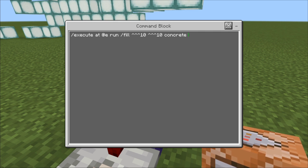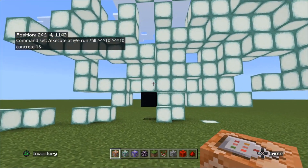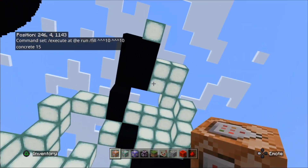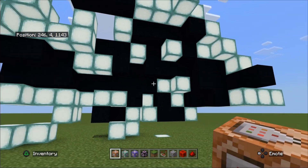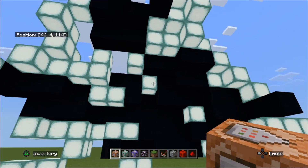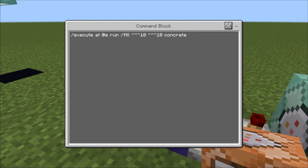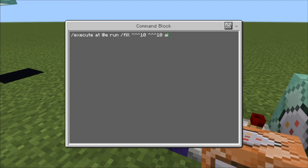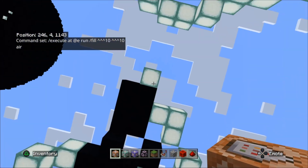That's concrete 15. Now when I stand on that block it'll start drawing again in black concrete. You can also change that to anything else you want — in this case I'm going to put in air to get rid of a few of those blocks. Let's stand on it again and get rid of them all.